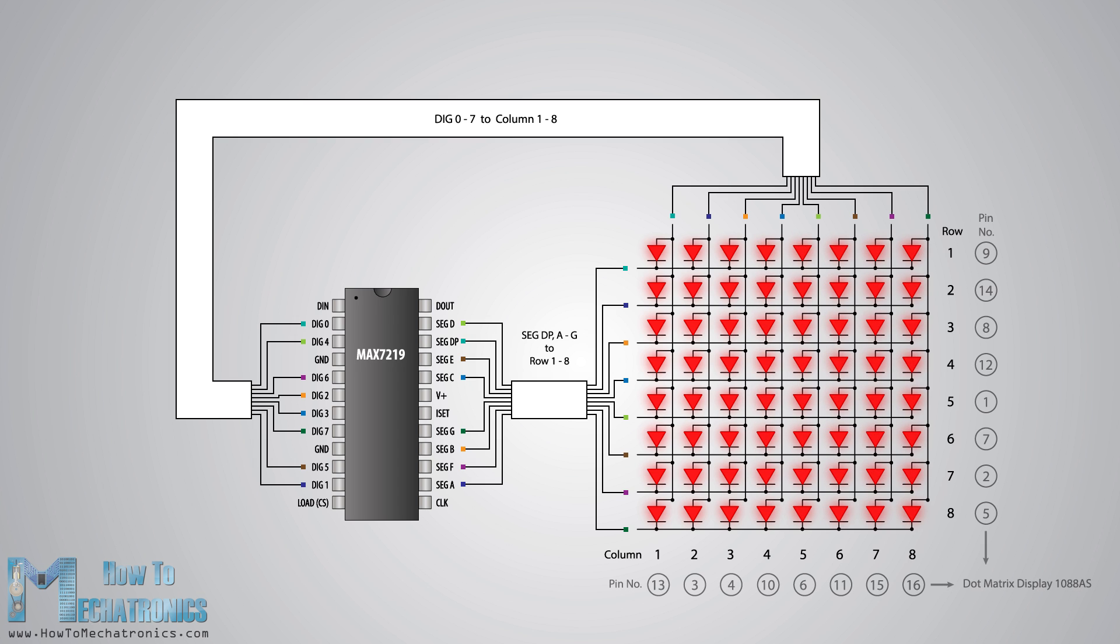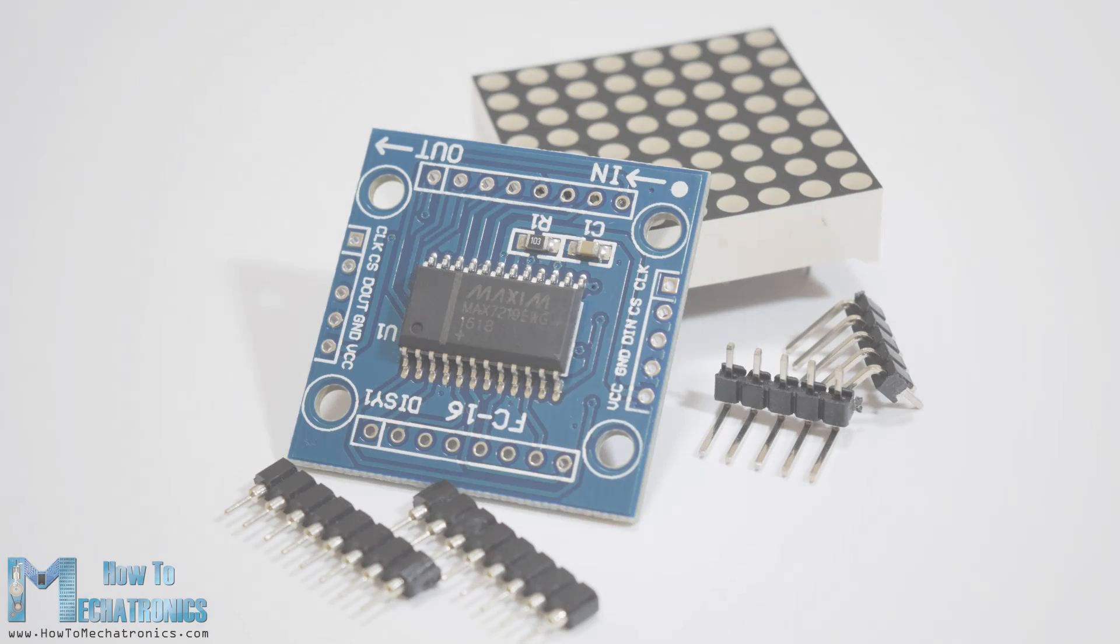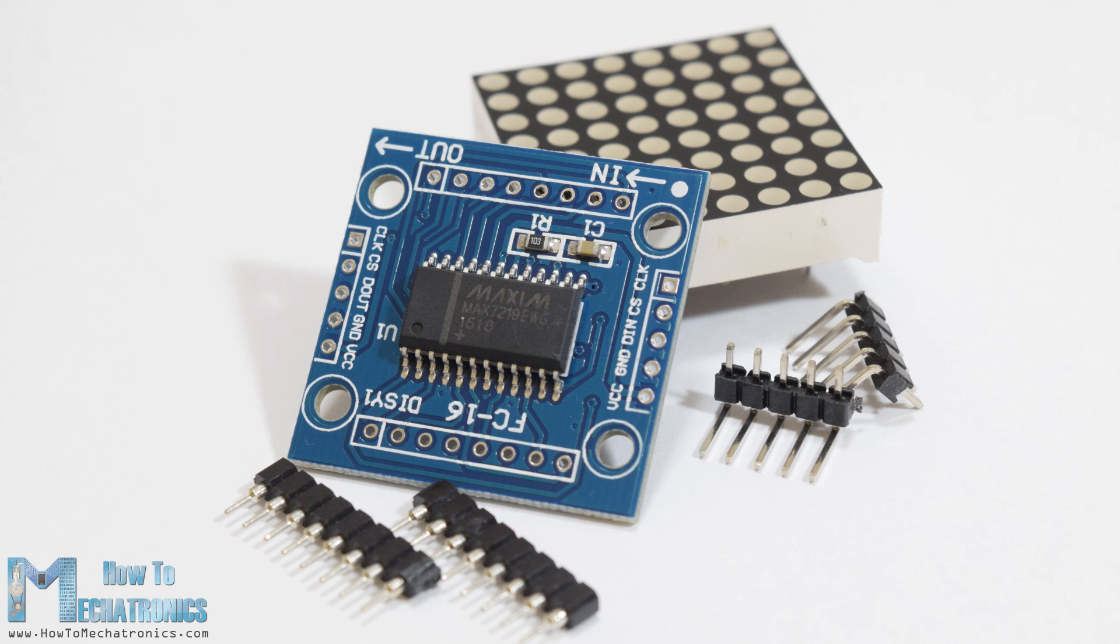Note how the pins of a common 8x8 LED matrix are internally arranged, so if you are building a matrix on your own you should consider it. Also note a common breakout board for the MAX7219 comes with a resistor between the 5 volts and the IC pin number 18.